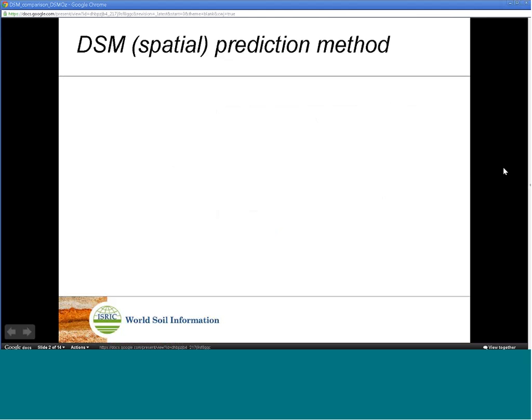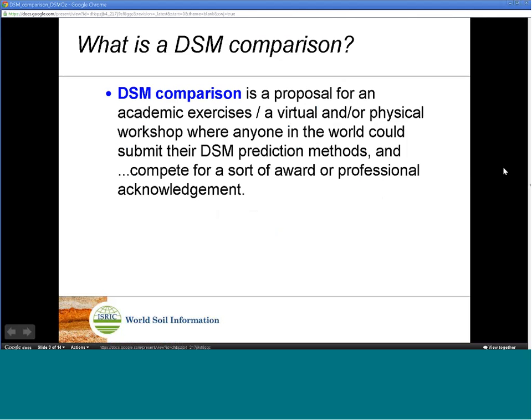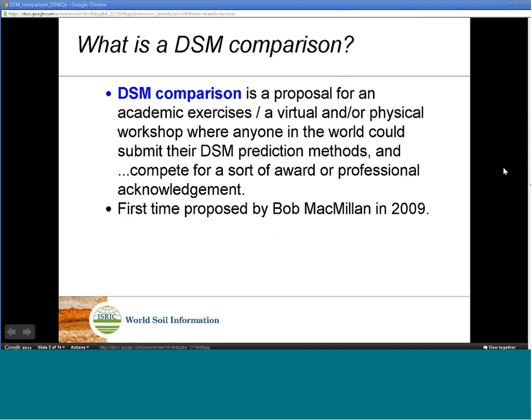A DSM comparison is a proposal for an academic exercise — a virtual or physical workshop where everyone in the world could submit their DSM prediction methods and compete for a sort of award of professional acknowledgement. This term was first proposed by Bob McMillan in 2009.